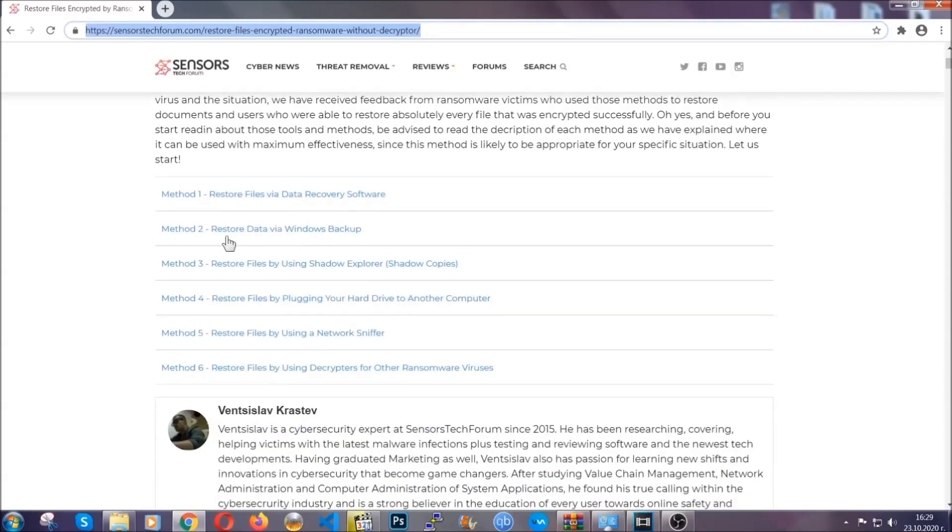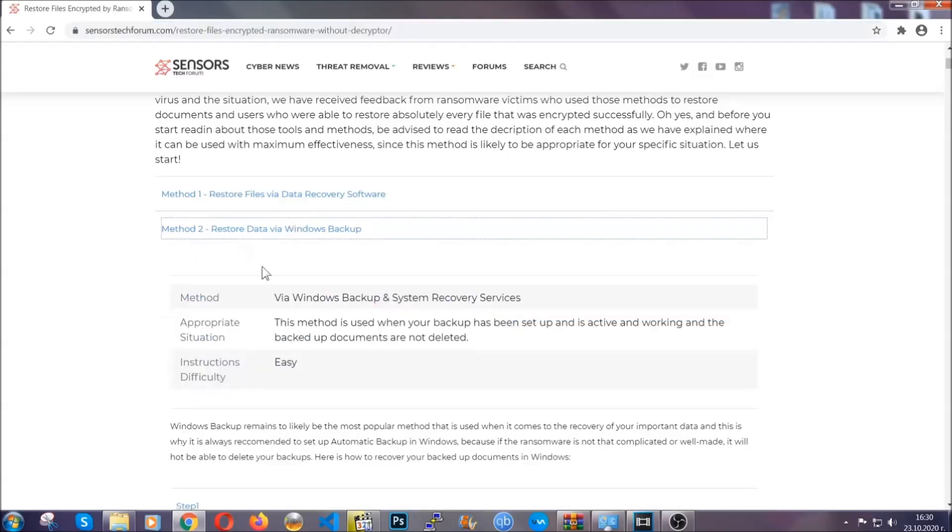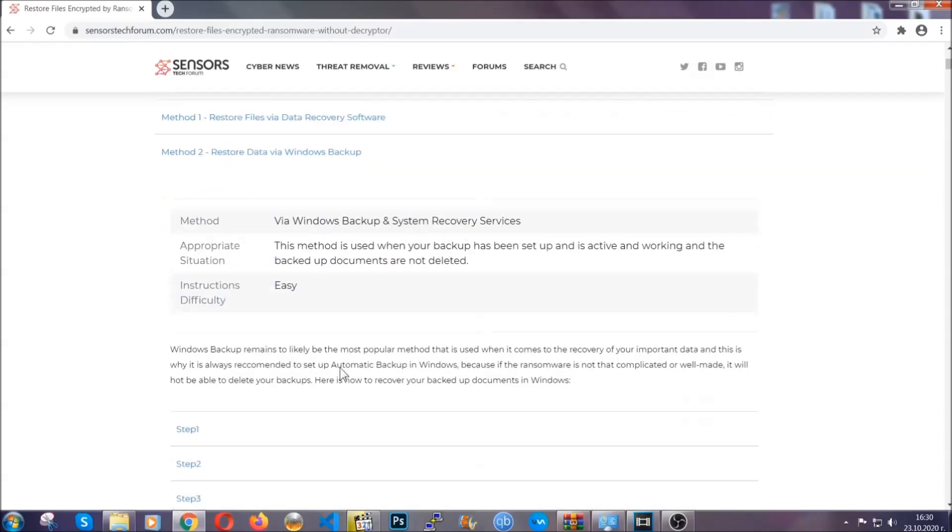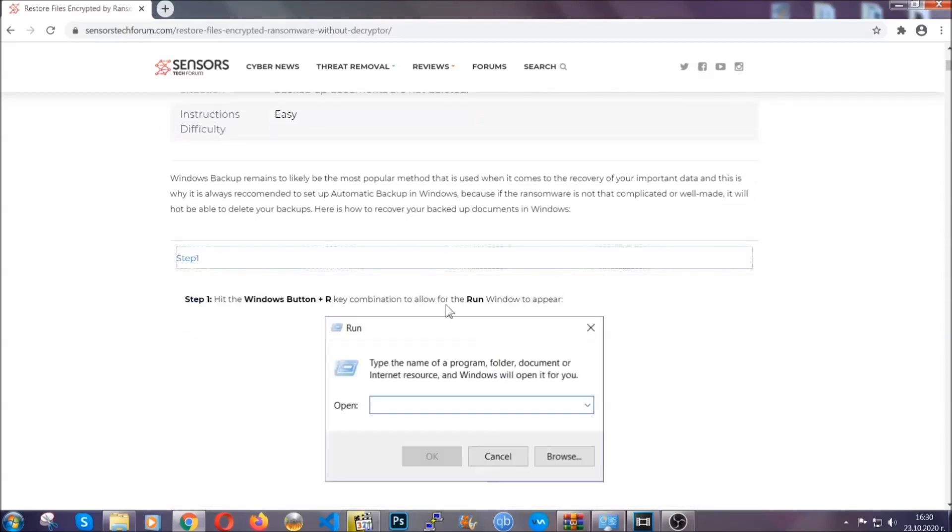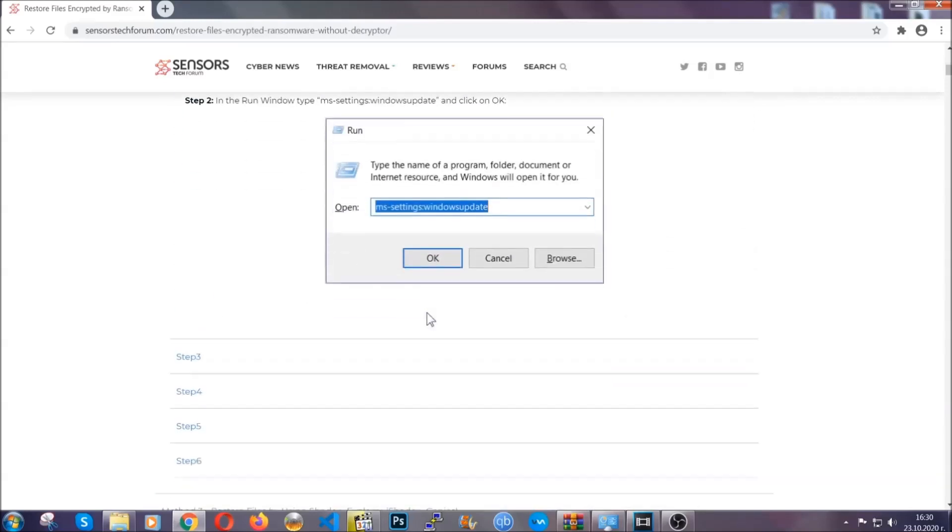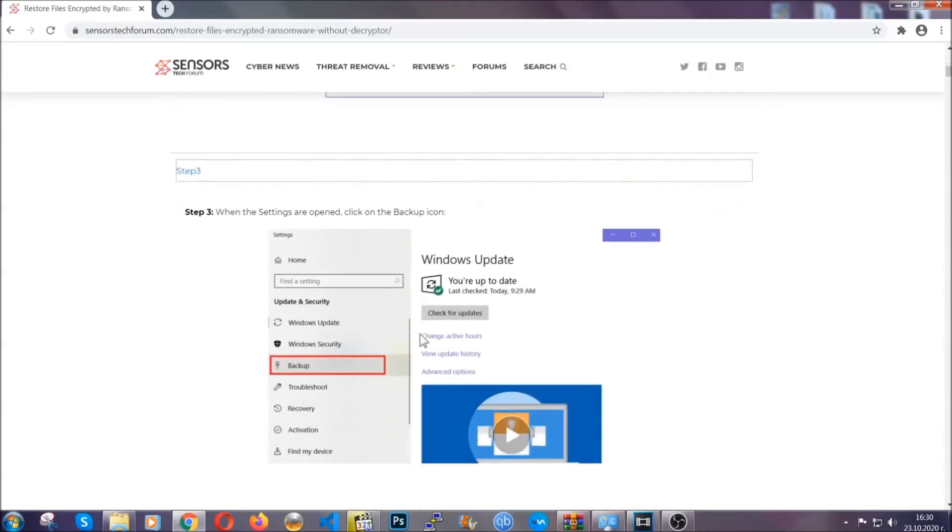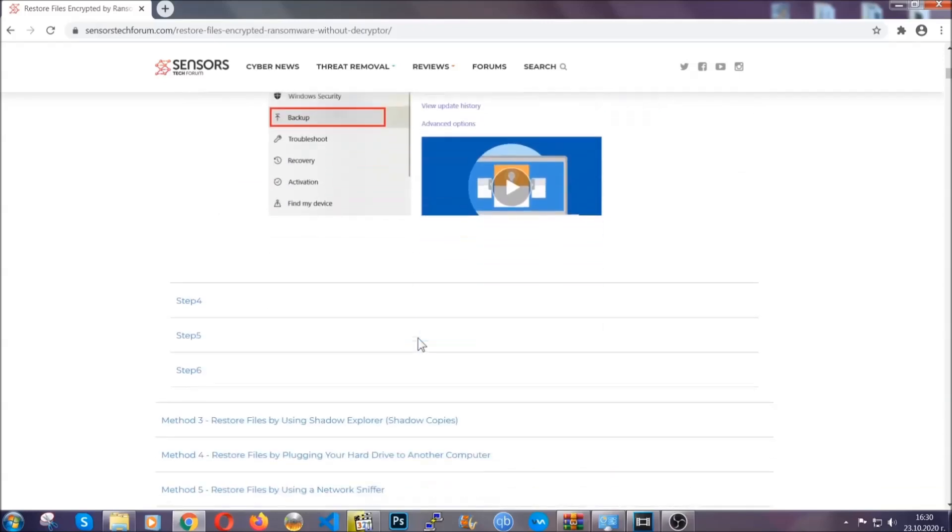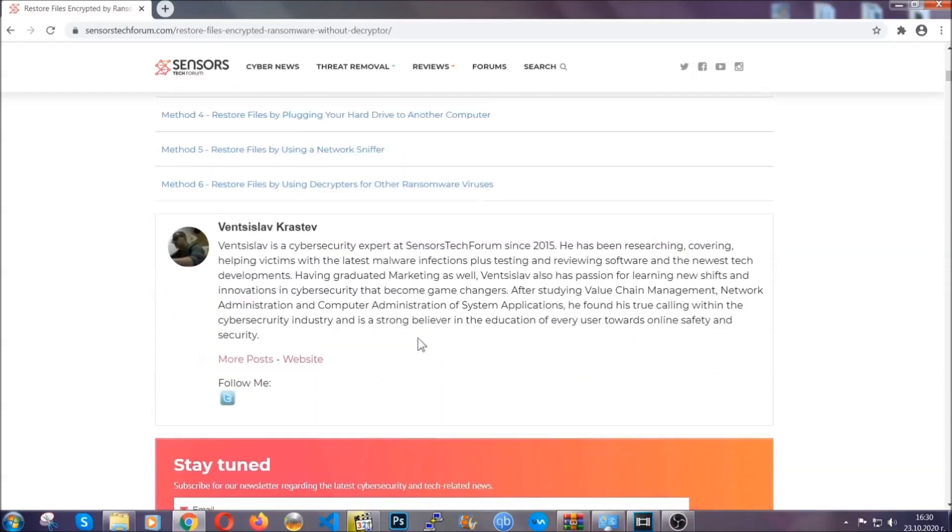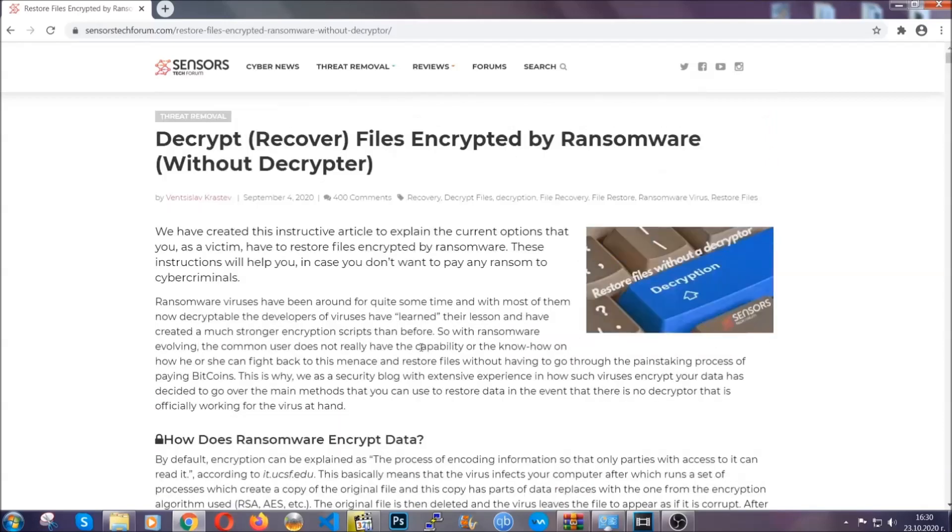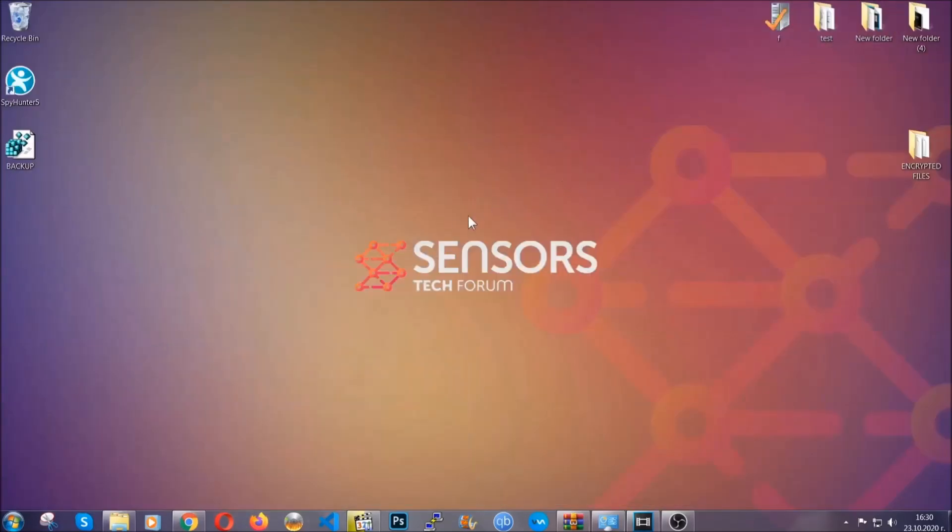It contains six methods that have been proven to work under some specific circumstances when it comes to ransomware infection. These methods are in no way, shape, or form 100% guaranteed to work, but they will surely help you. We have some users who have partially backed up their files being able to recover some of their files, and even some users have been able to recover all of the files. Until a decryptor is released, you should check the article in the description often.